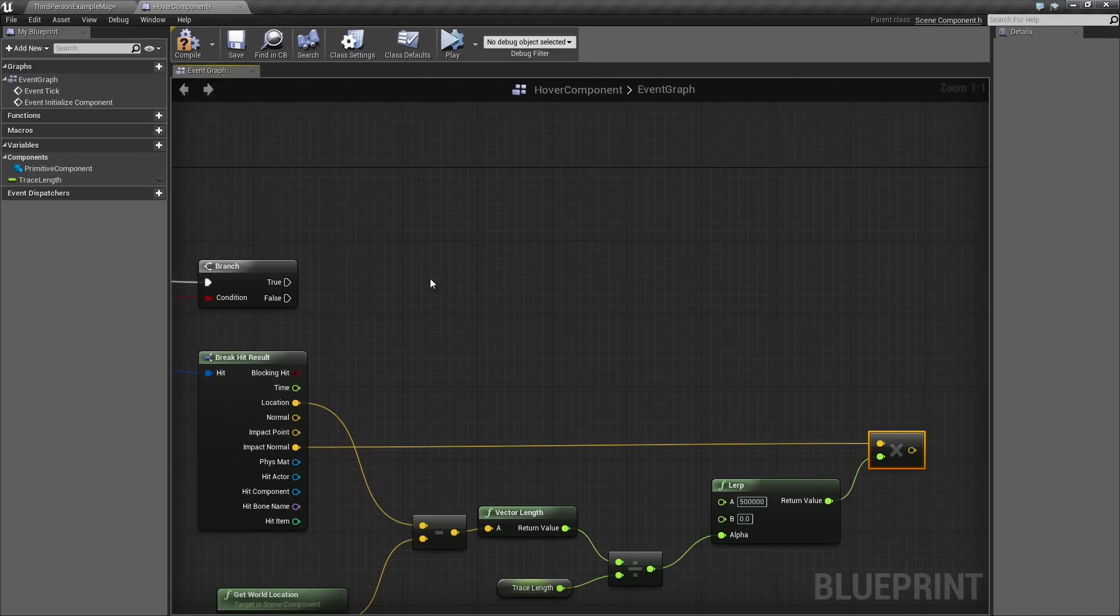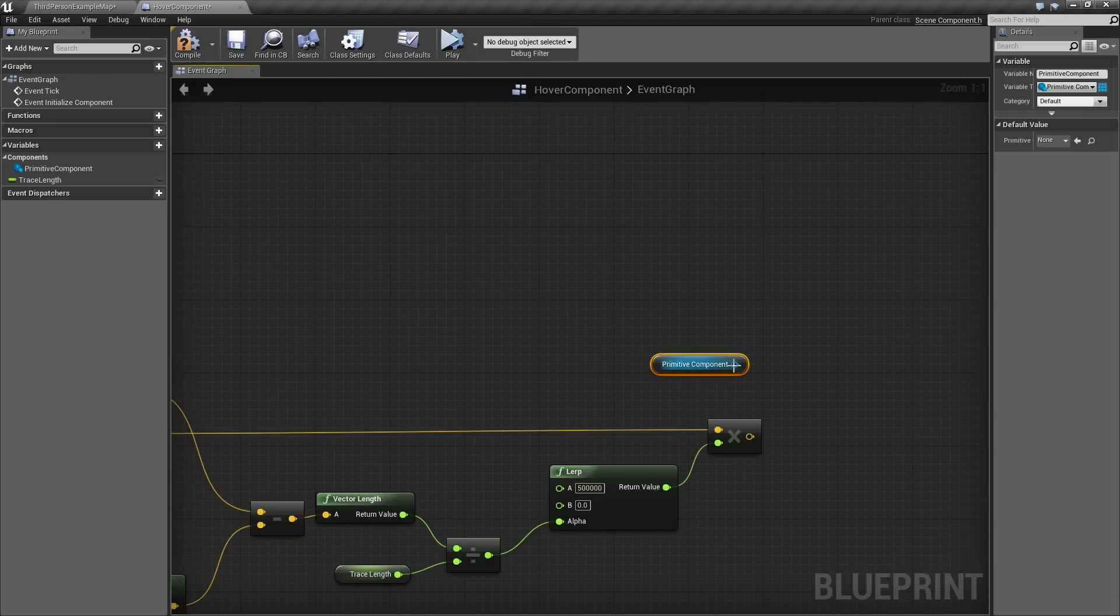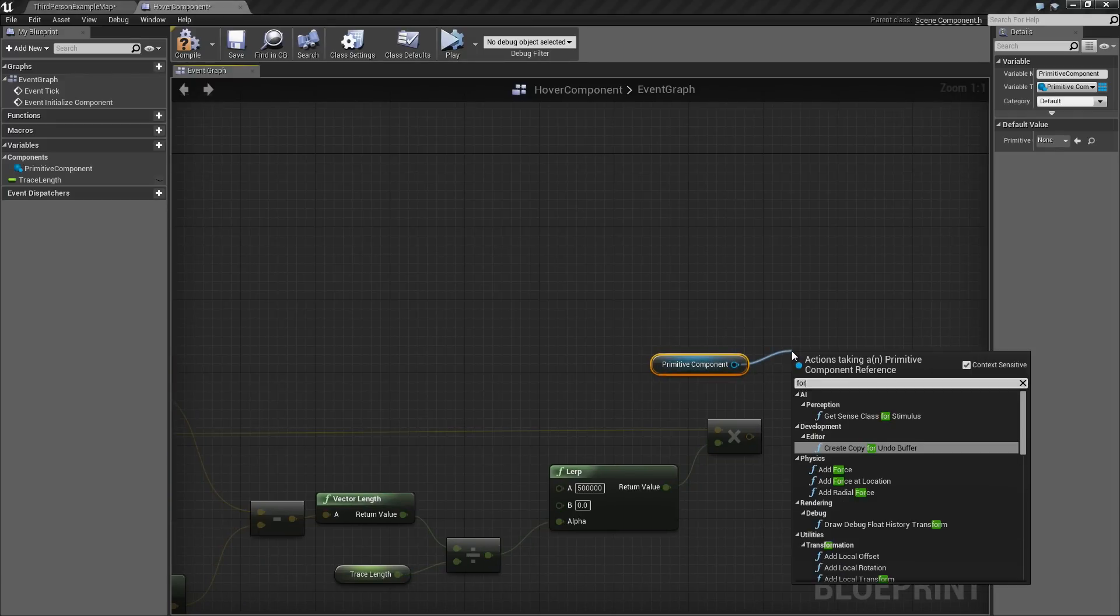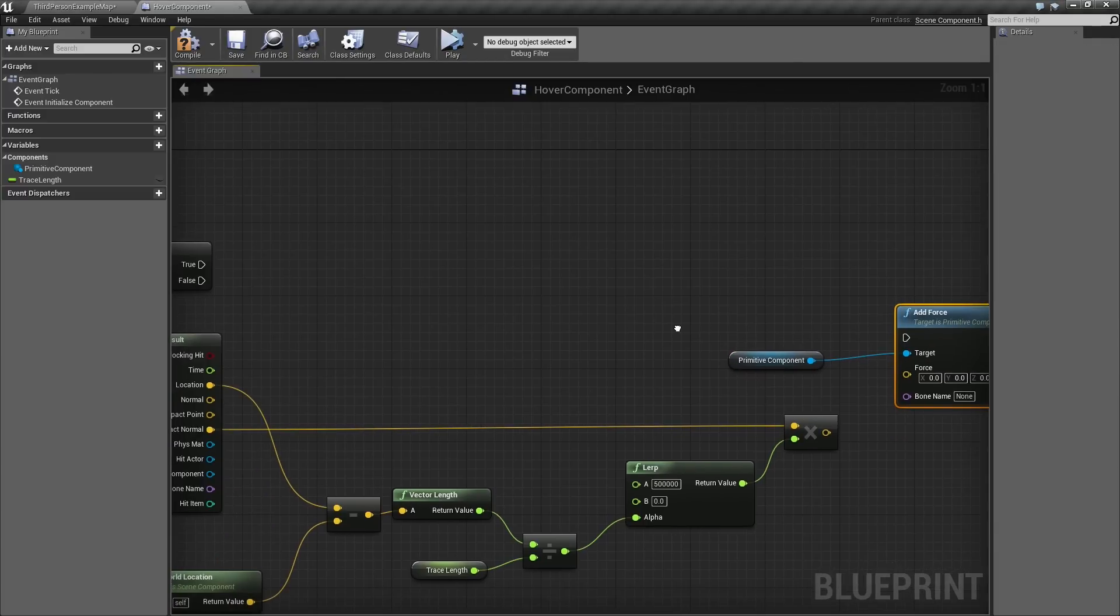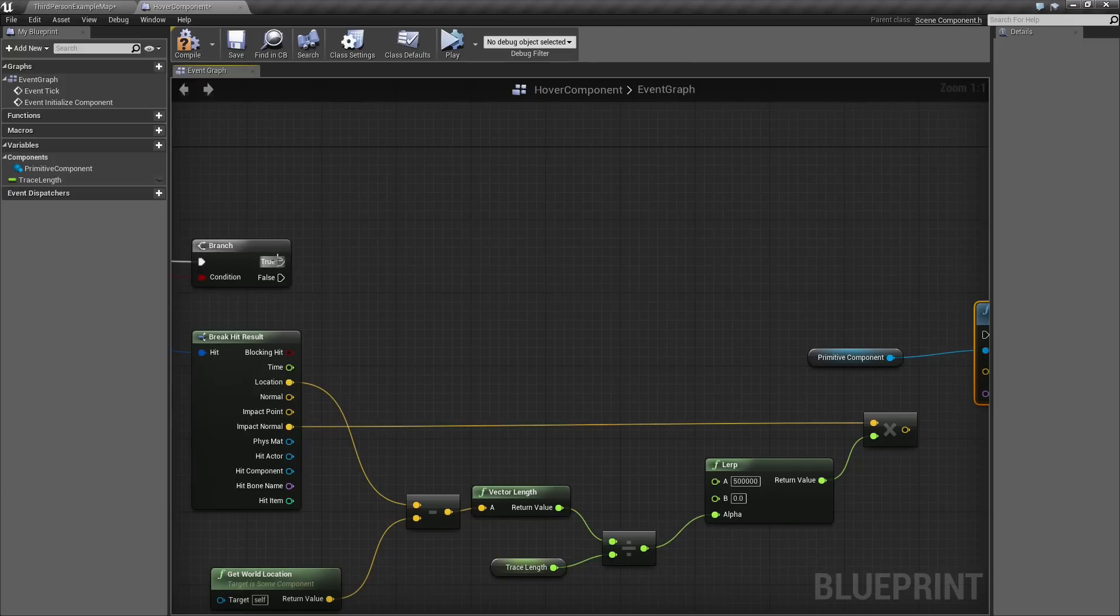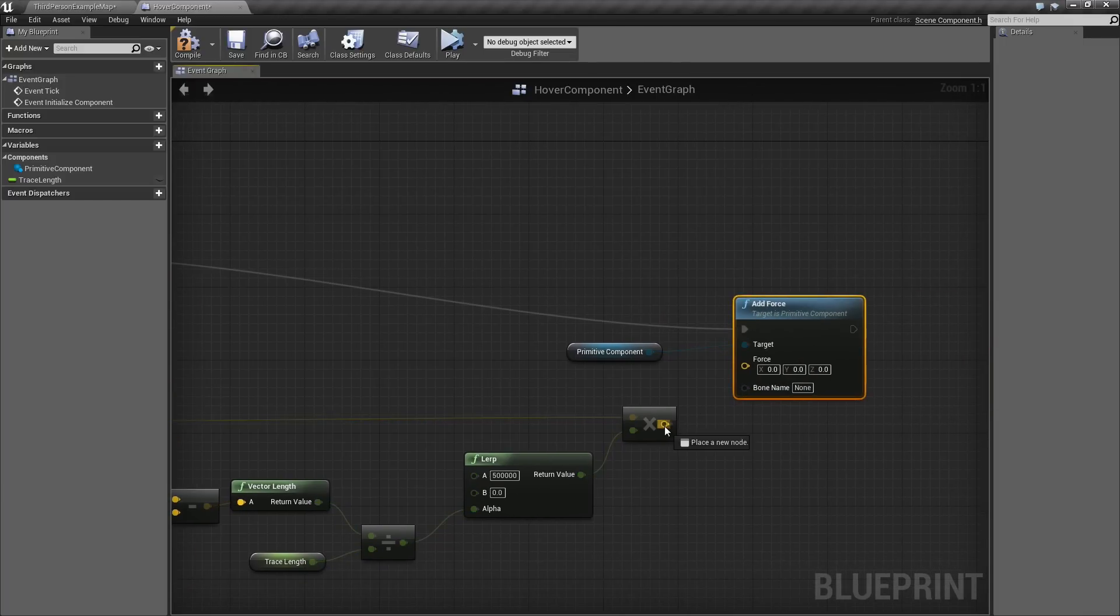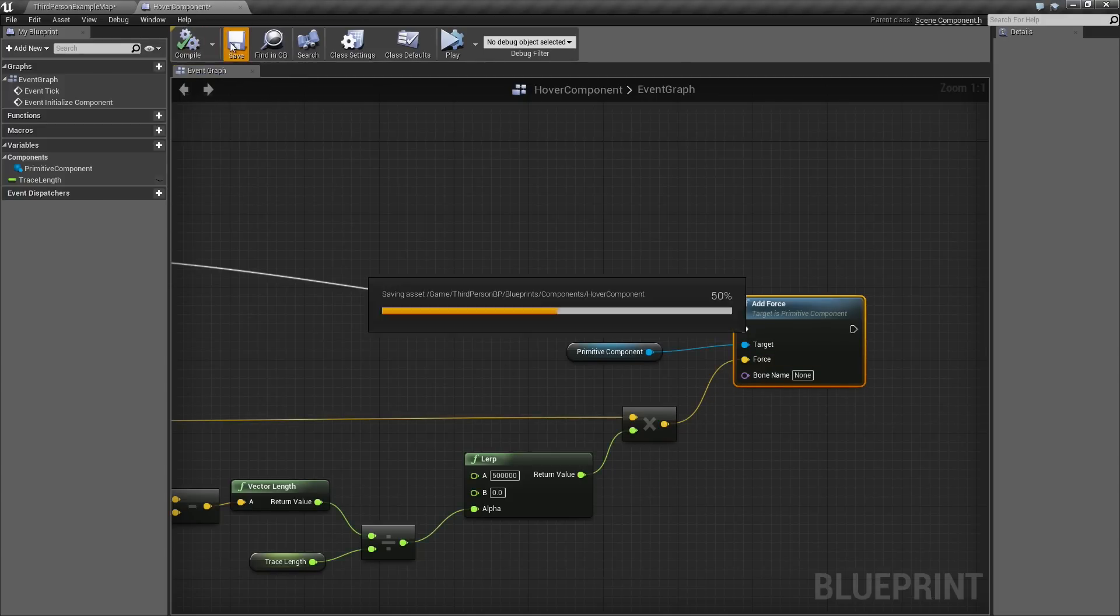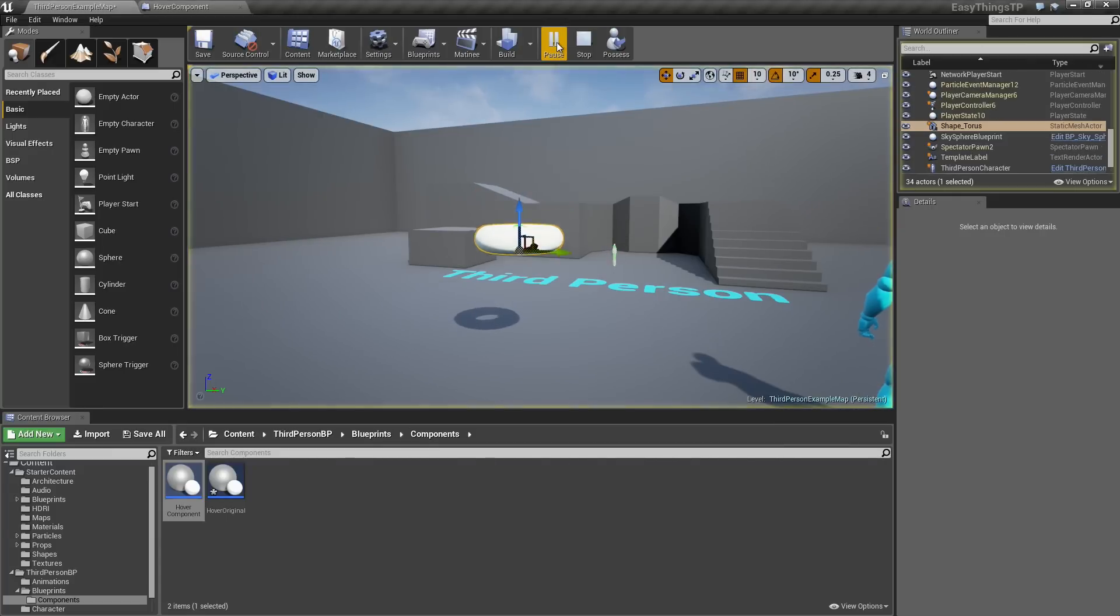This is where things start to get really easy. We will grab our Primitive Component that we set up earlier. We will drag a wire off of that. Type in force. Yes, and may it always be with you. We will drag the true wire over and plug that in like so. Now we can take the end result of what we calculated and that becomes our force. We could actually test this again right now. Click Compile. Click Save so we don't lose any of our work. Click Simulate.